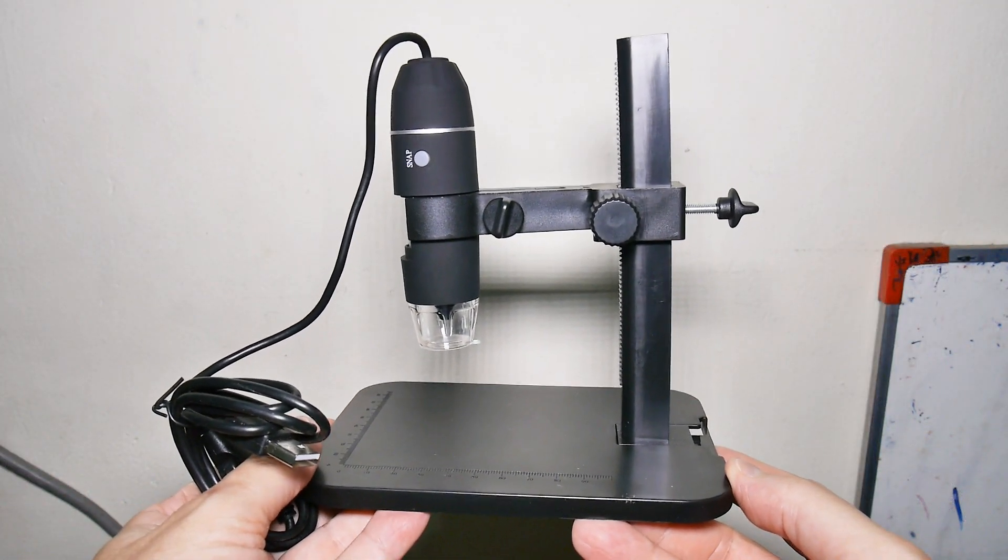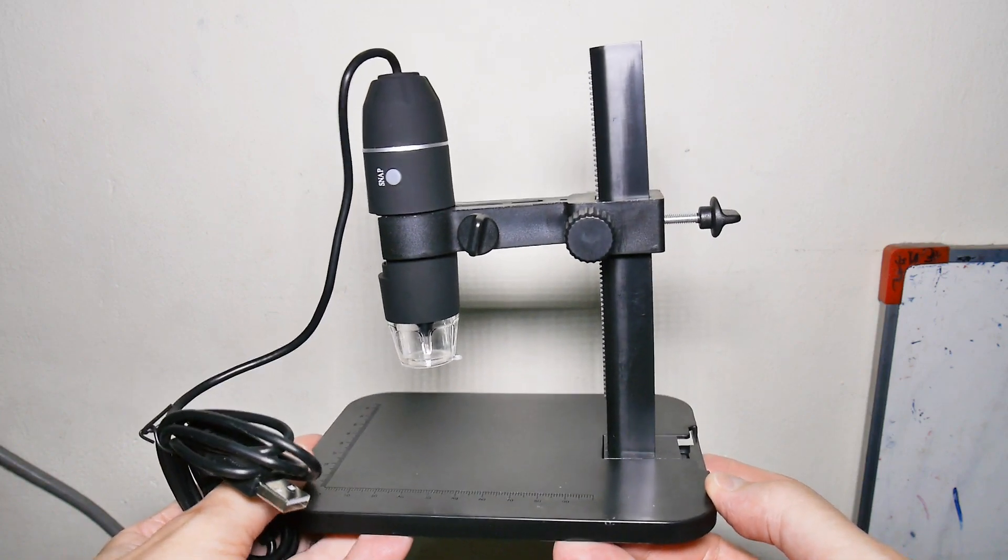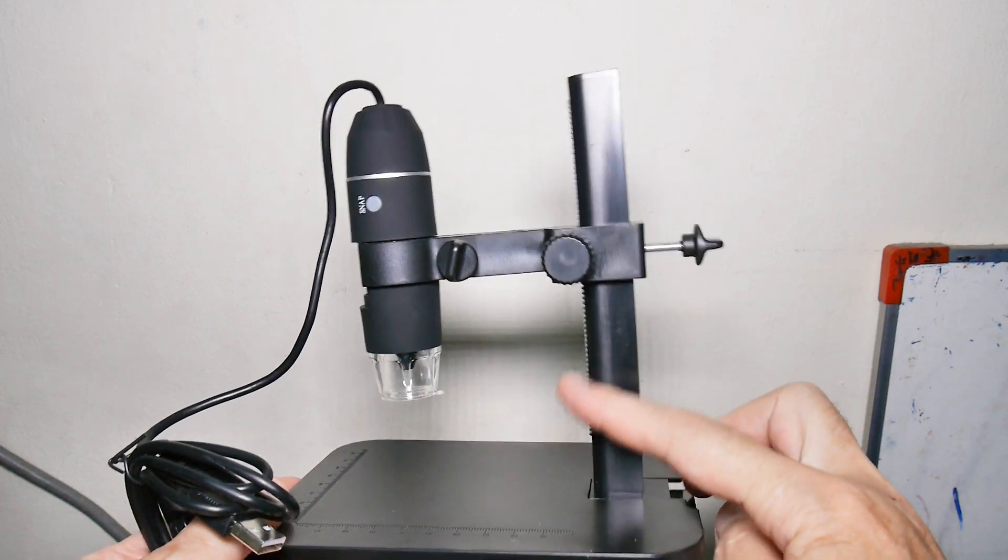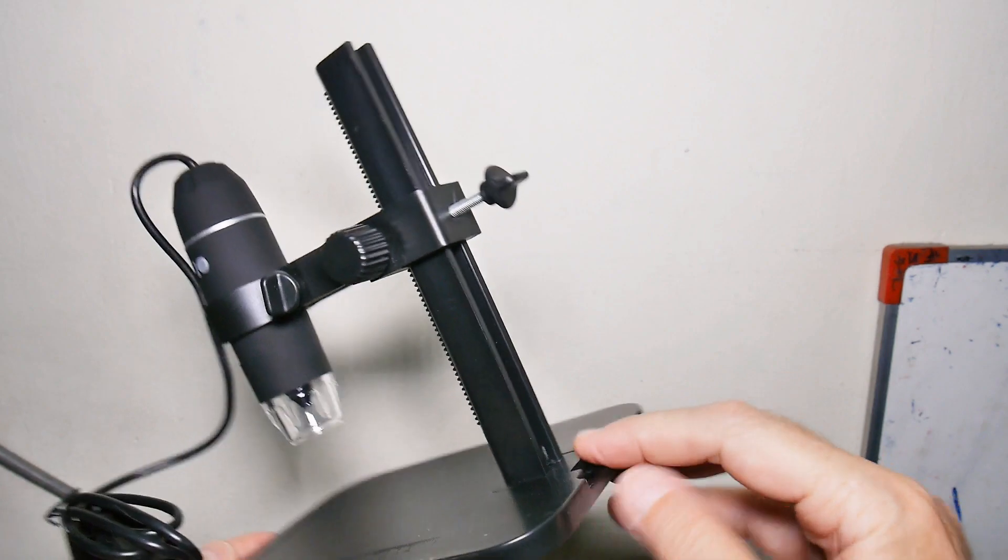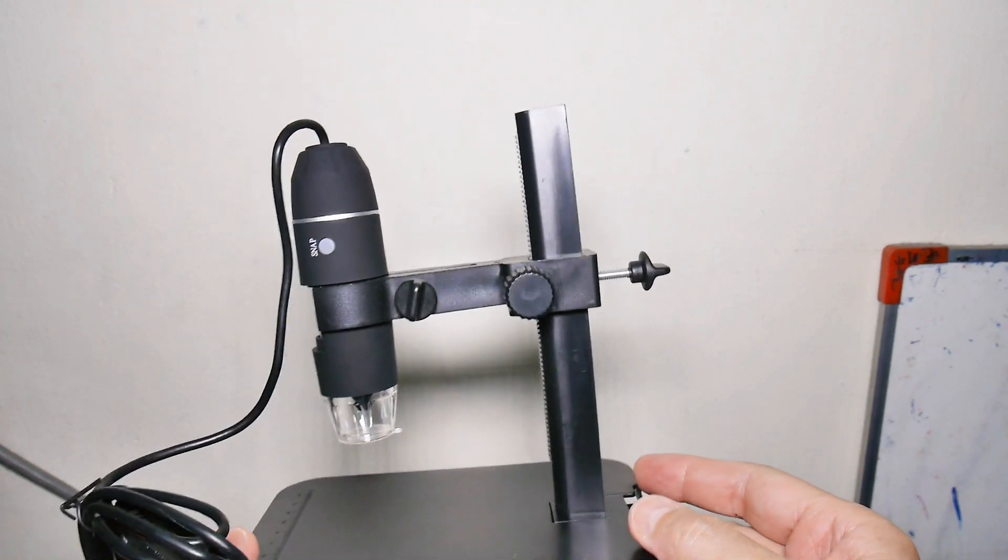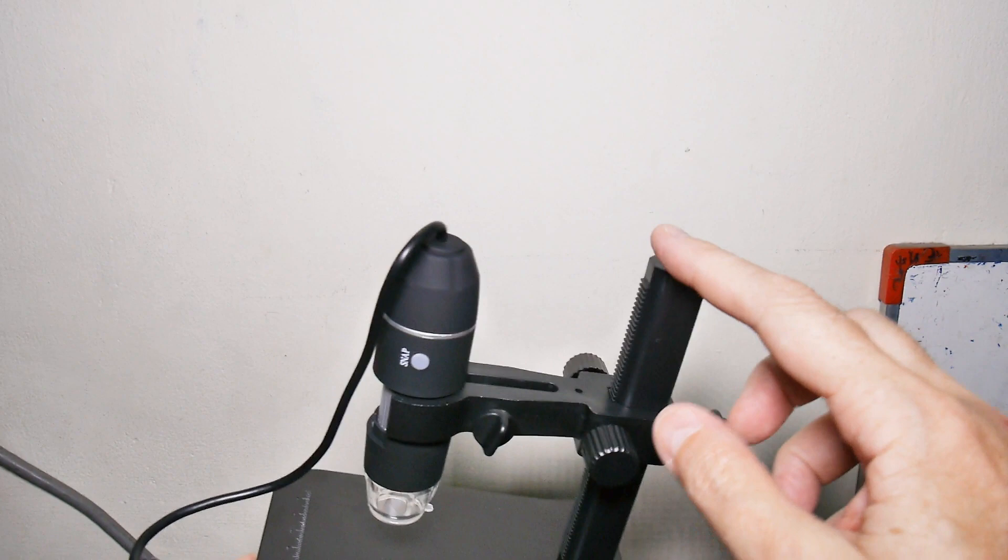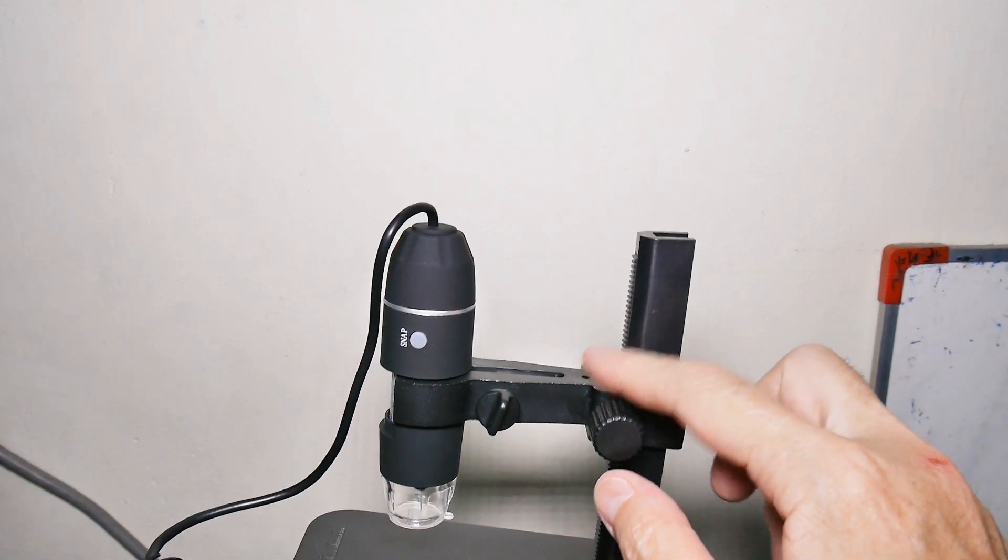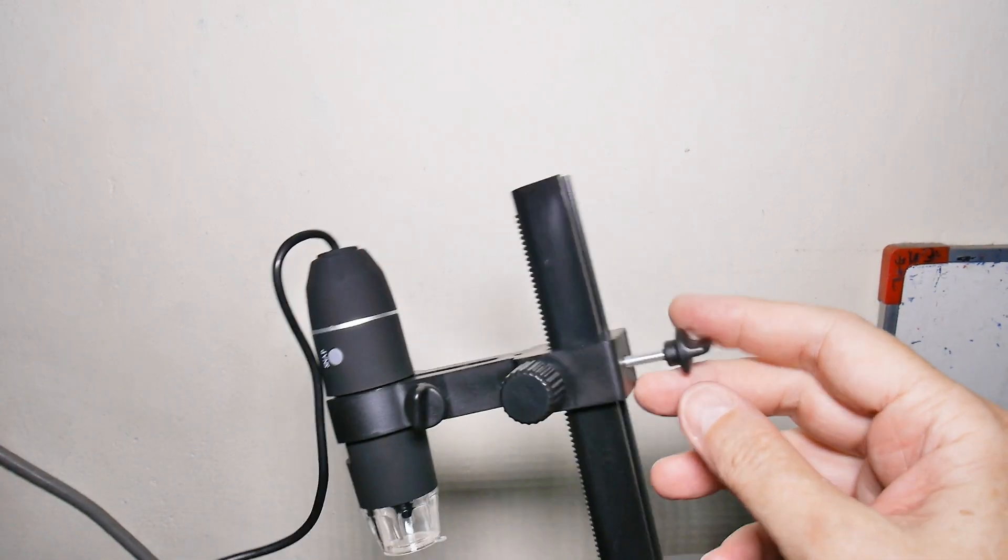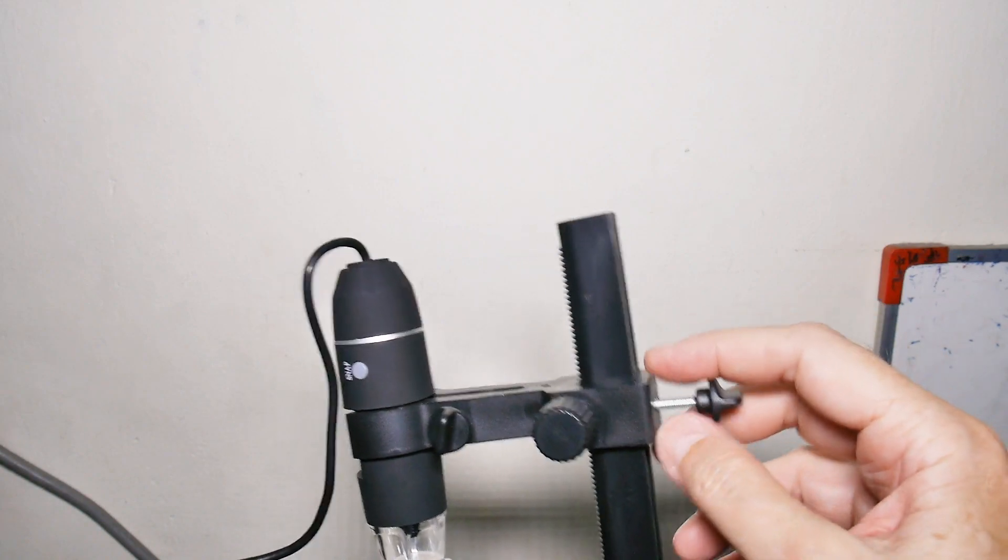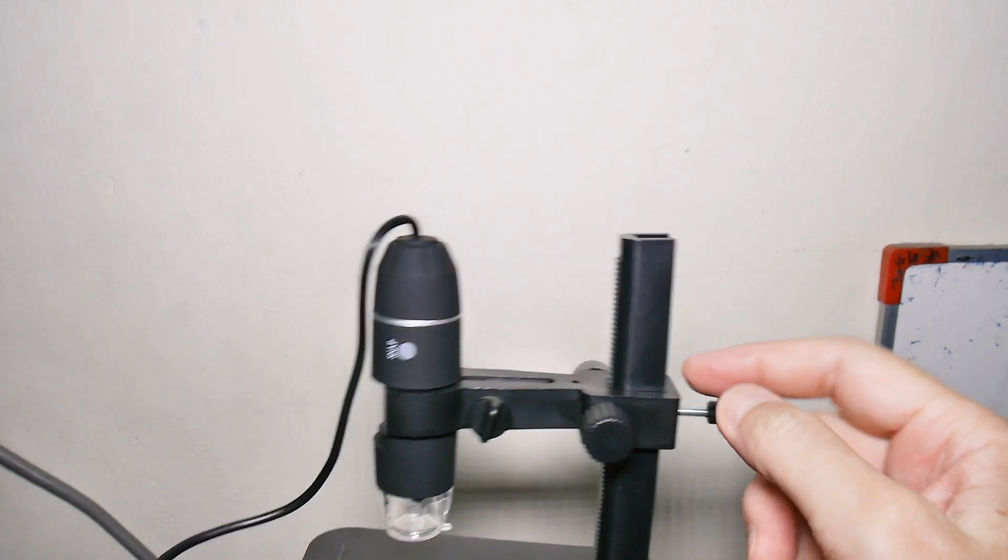The first thing I did is I slid this vertical into here. There's just a slot - slides in there and goes click. Then I put the horizontal on there and just push it on and engage the rack and pinion.